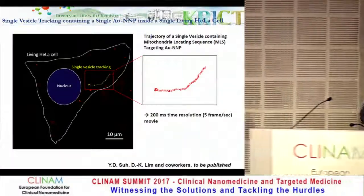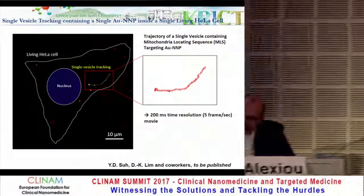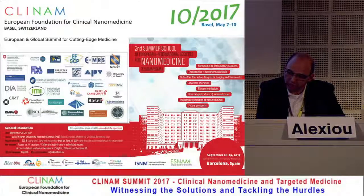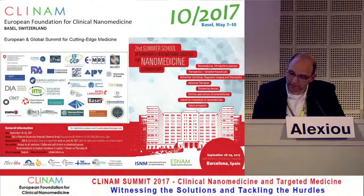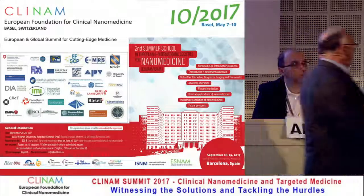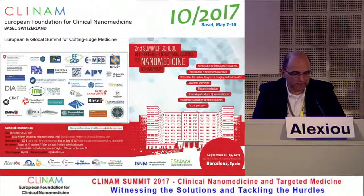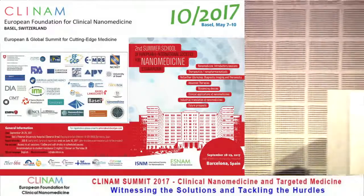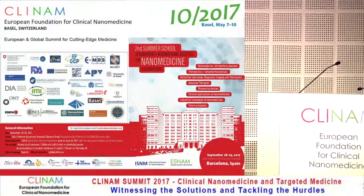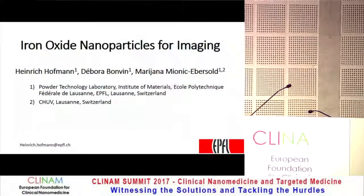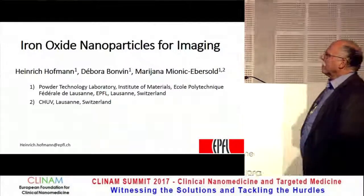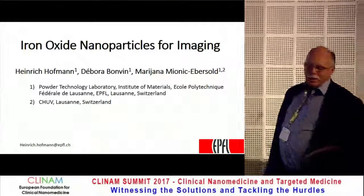I would like to announce the next talk from Professor Heinrich Hoffmann. He is Director for Power Technology and Laboratory Institute of Materials in Lausanne. His talk is on iron oxide nanoparticles for imaging. Thank you very much. I will speak about iron oxide nanoparticles for imaging.